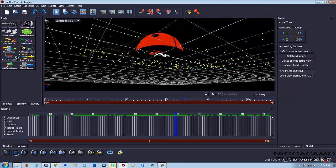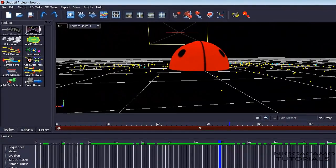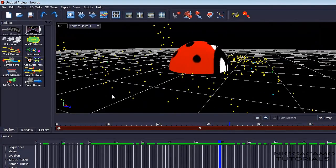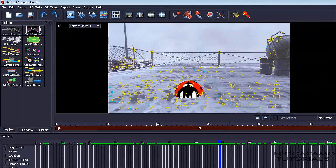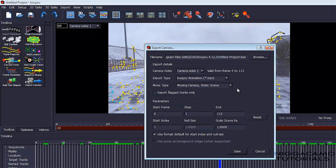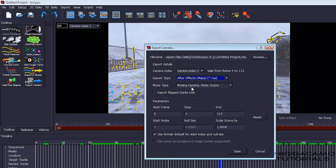You see that's the camera, so we know that that's good. Alright, so now we want to go to Export Camera Solve.